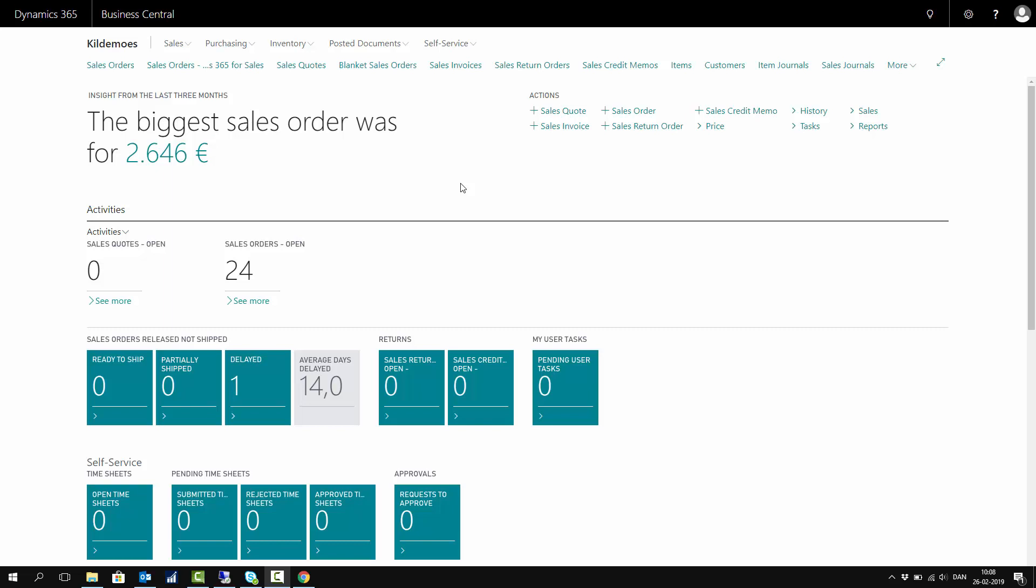In many tables of Business Central, you only see part of the actual data that is in the table. This is because many of the data are system data and wouldn't make sense for the user.